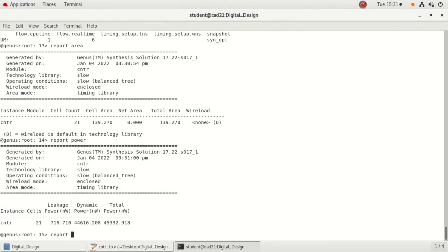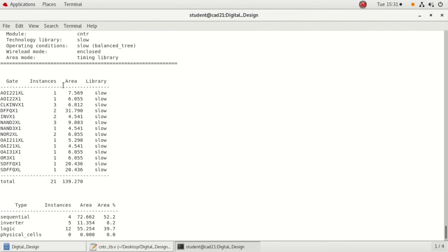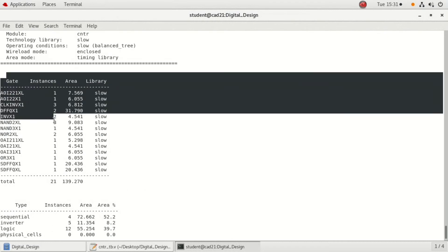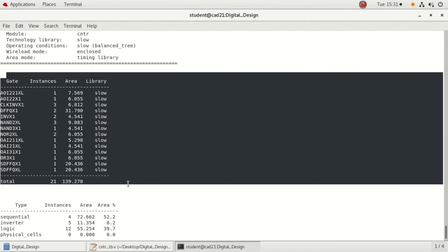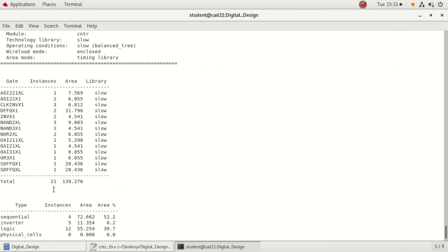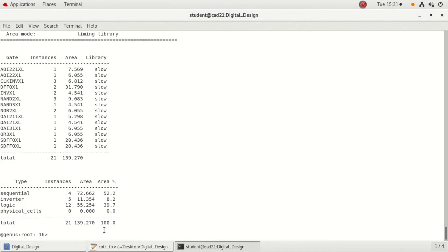Next is report gates. It gives the total count, that is how many gates are used, and which are the different gates that we are using here. You can see it here. This gives us the clear picture of how many gates and what is its area.